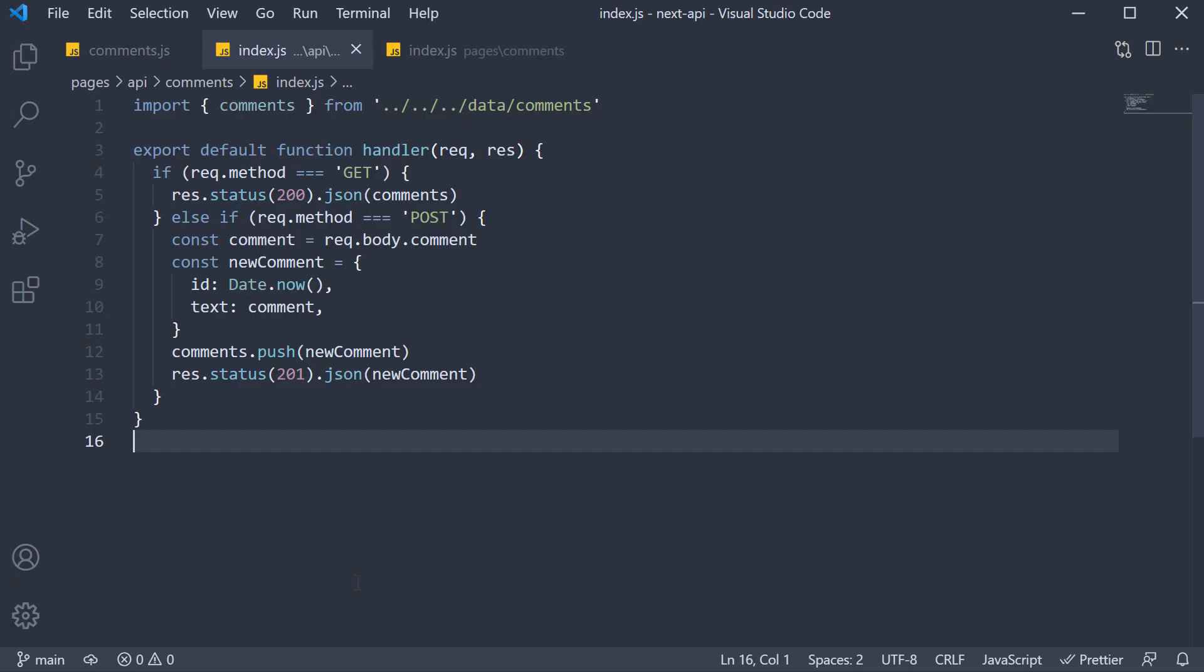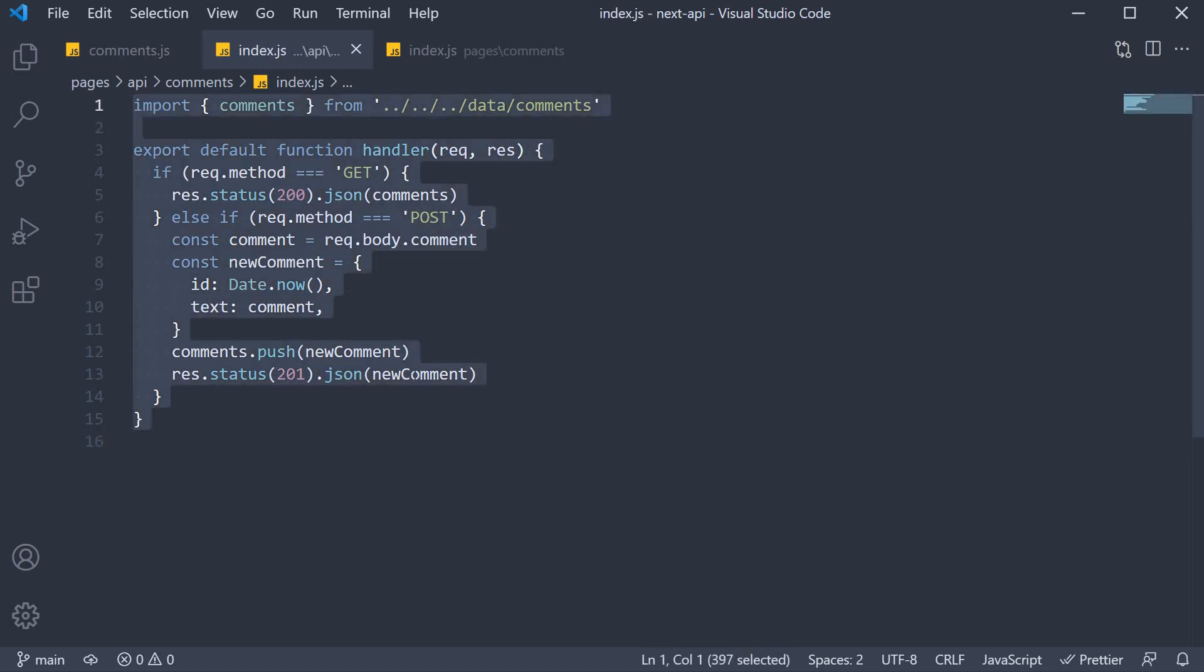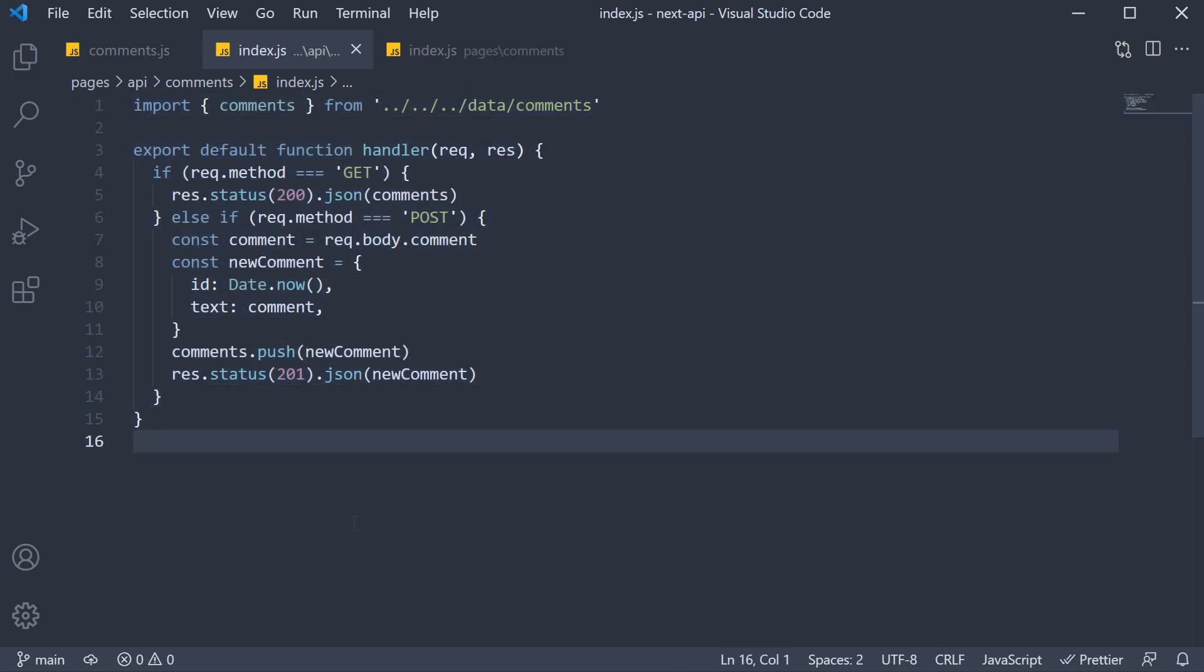In the previous two videos, we learned how to create an API route that can handle both GET and POST requests. The next step is to understand how to handle a DELETE request. A DELETE request though is slightly different in the sense that you need to specify the ID of the comment you are deleting.